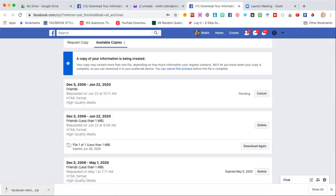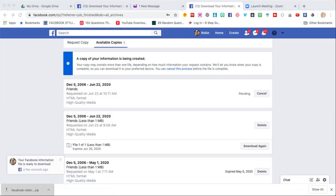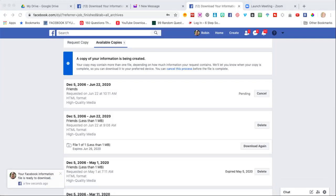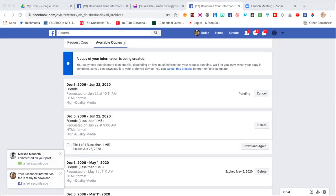However you unzip, depending on what your computer is, let it do its unzip thing. It's going to say Facebook and then your name. Click on that. The only thing we wanted was friends, so we're going to click on the friends folder. You have a couple different options - you have your friends, your received friend requests, rejected, removed, and sent.